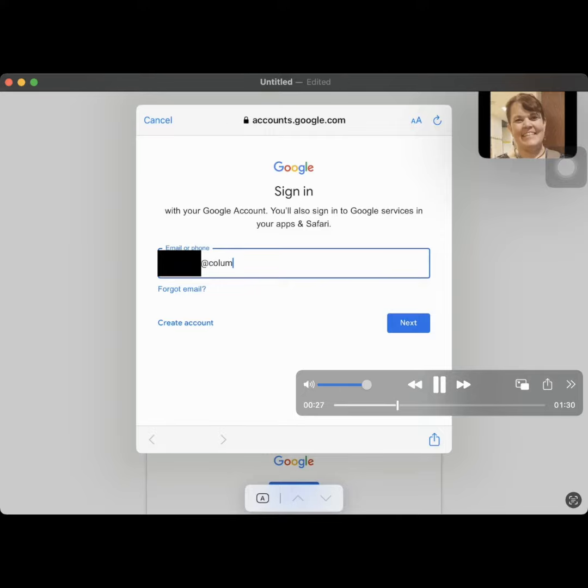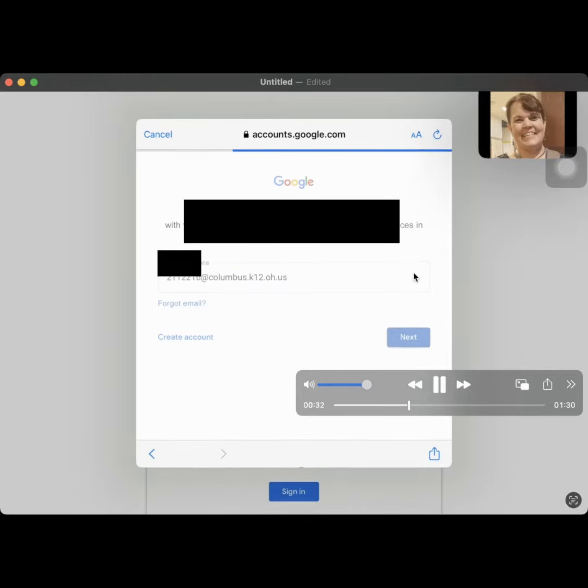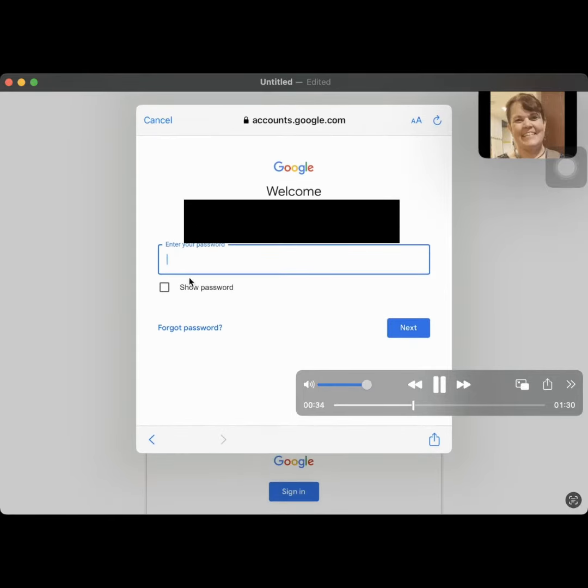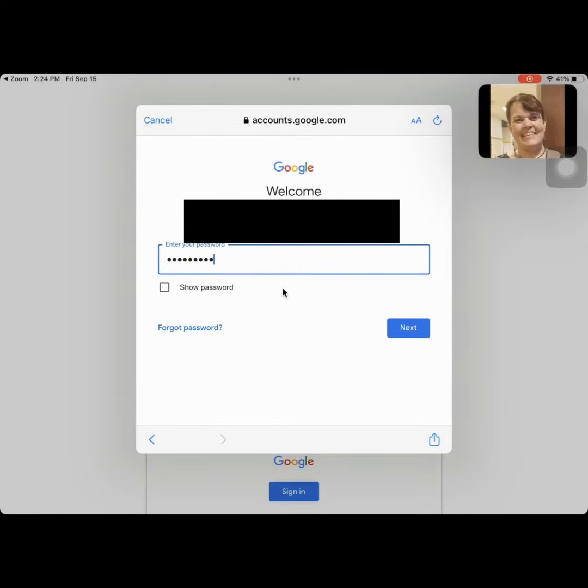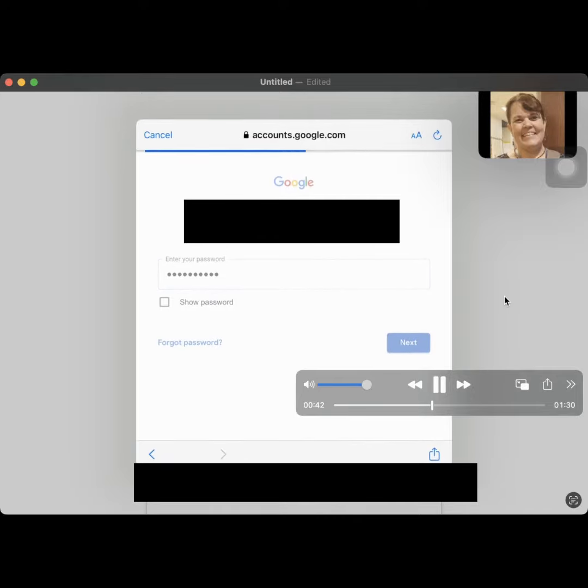So this is where your student number goes at columbus.k12.oh.us. I've blocked out the student number. Then here you'd write your birth date. It's a two-digit month dash two-digit day dash four-digit year. Then you'll click next.